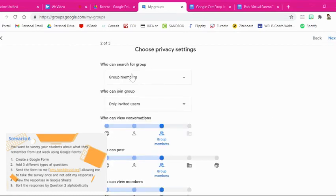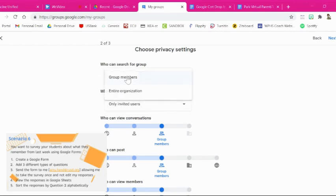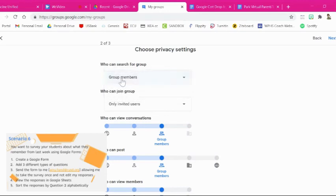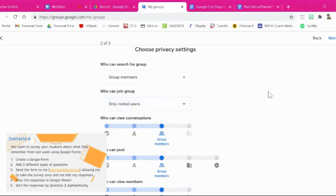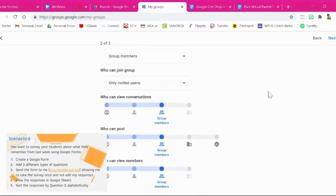Who can search for the group? Well, this is if you don't want anyone, only the people in the group can see it or anyone within RUSD who can join it. I like to keep it only as invited users. So only if you've invited them, can they be in that group.